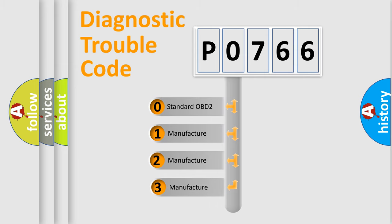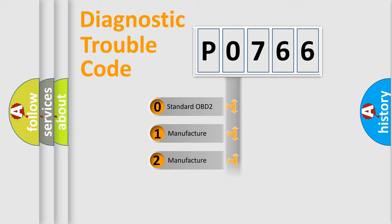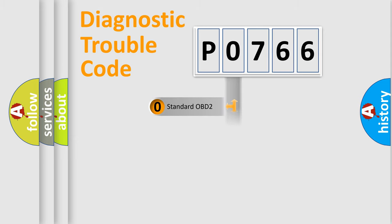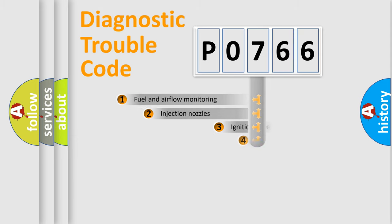If the second character is expressed as zero, it is a standardized error. In the case of numbers 1, 2, 3, it is a more manufacturer-specific expression of the car error.